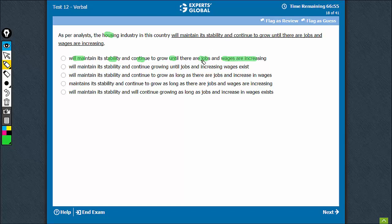Until there are A and B is the construction. A is a noun and 'wages are increasing' is a clause. They are not parallel. In reading, it also looks quite awkward. A is not the right usage.